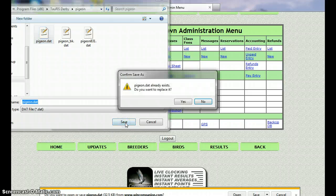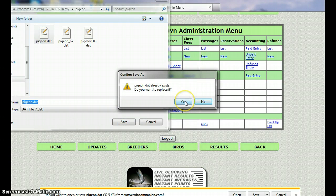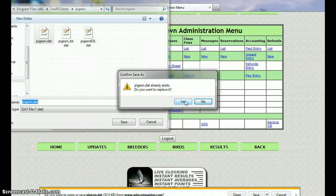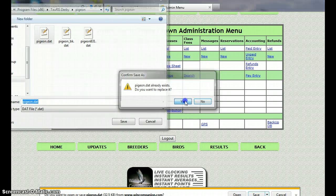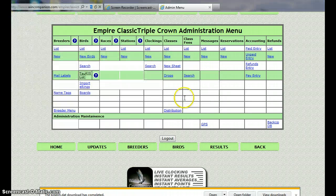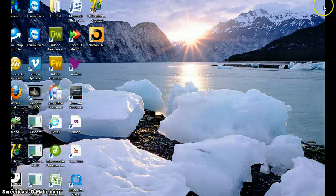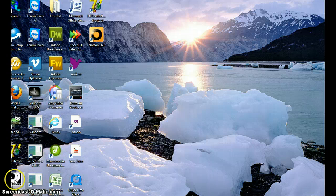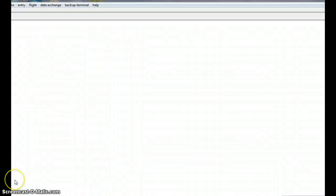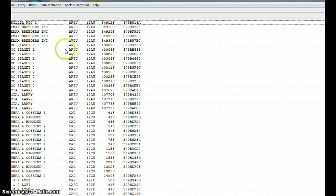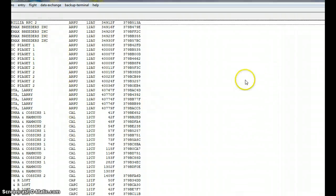It's telling us it already exists, do you want to replace it? Yes. Then we will minimize this and we'll go to our desktop. We'll open the Taurus Derby program.